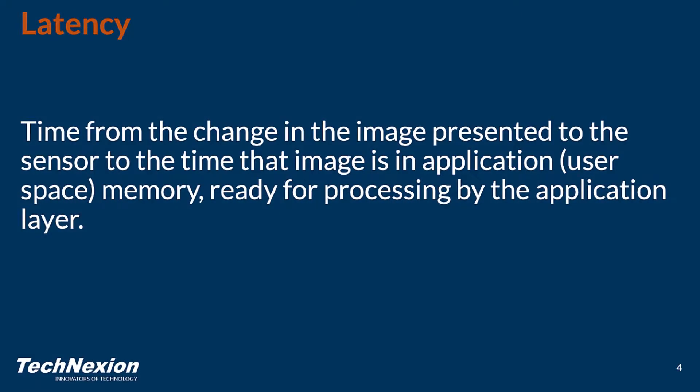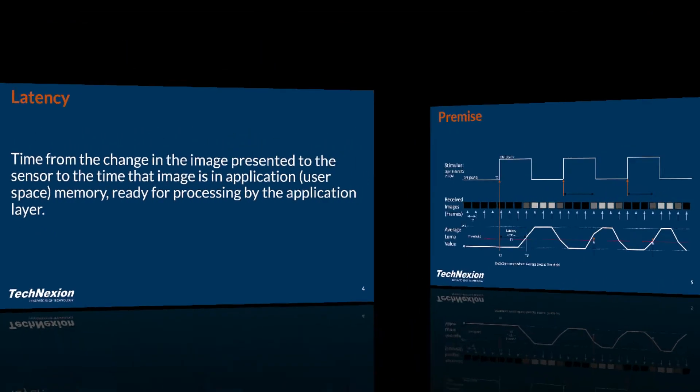So let's define latency. In this case, we're going to define latency as the time that something changes in front of the image sensor to the time that that change is reflected in frames captured and are available for processing by the application layer. This is a very useful latency definition in most cases because useful image processing is not being done until after the image is actually in user space. So this is what we think is the most useful measurement of latency.